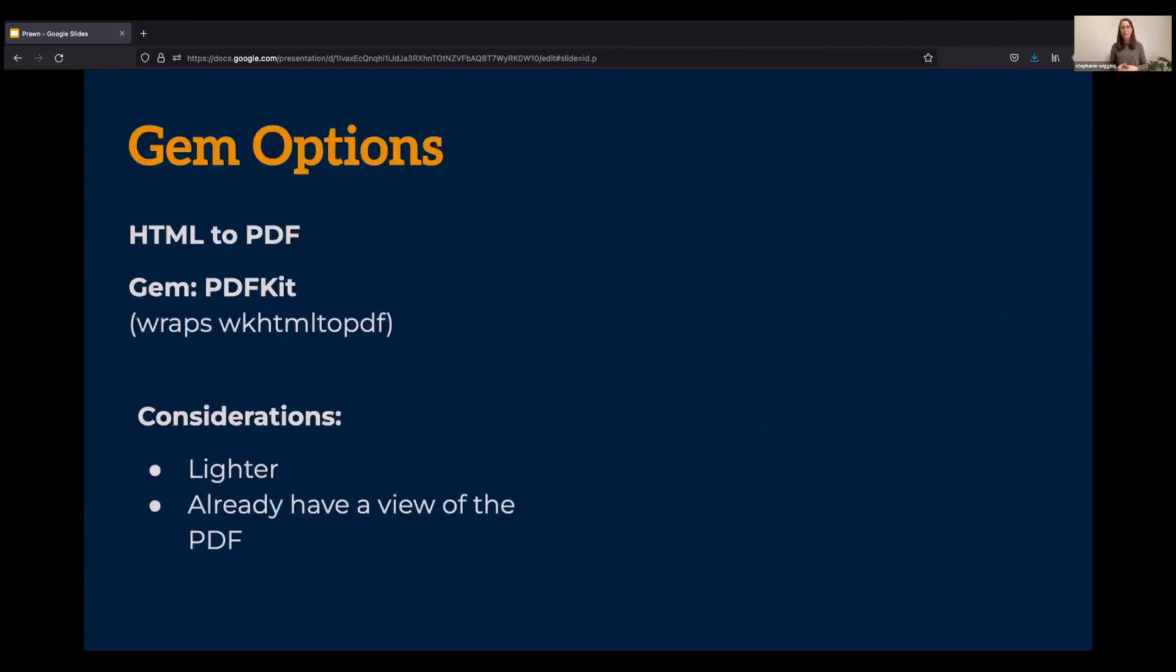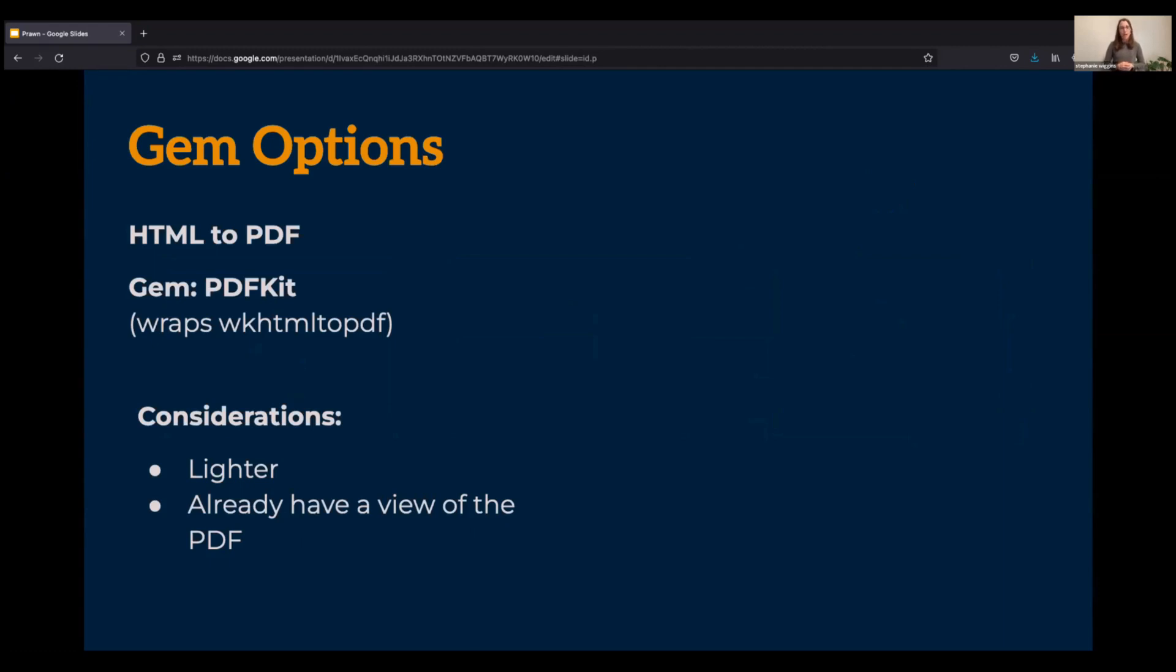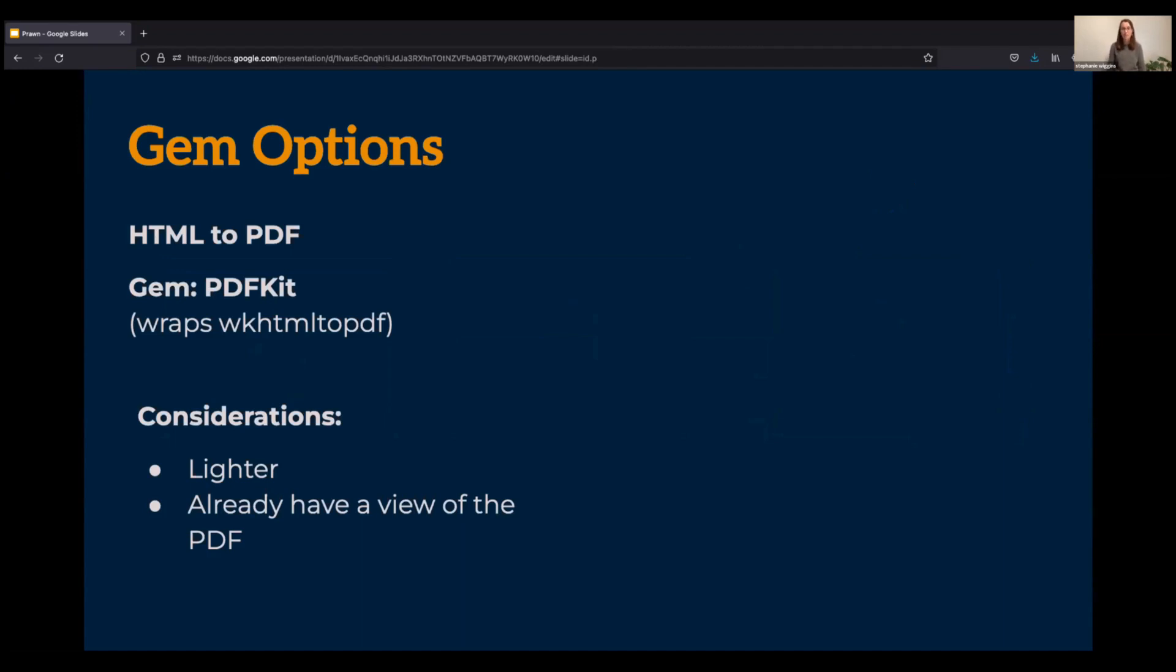So how should I go about creating this PDF? When embarking on this journey, I considered two options. The first option was a gem that transforms HTML into a PDF using a gem called PDFKit. Under the hood, it wraps a command line tool of WebKit HTML to PDF. And this option would be really great if I already had a view on my site and I wanted to extend that page's functionality in order to allow our users to print that page.